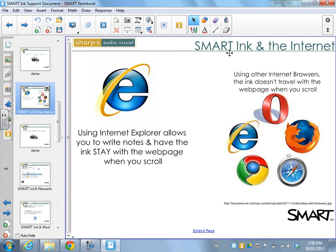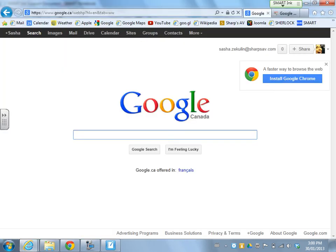This tutorial is going to look at using smart ink and the internet. If you have a Windows machine with Internet Explorer, you're able to write digital notes and have the ink stay on the web page when you scroll up and down. If you're using another browser or a Mac — like Google Chrome or Firefox — the ink will not travel when you scroll, but you can still write, convert to typed text, and capture into notebook. I'm going to start with Internet Explorer and model that.